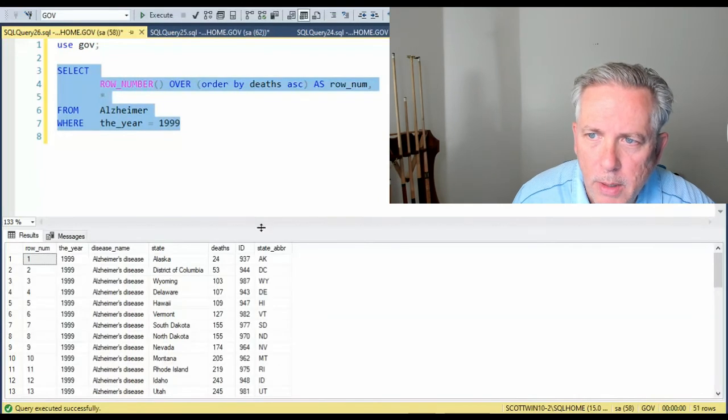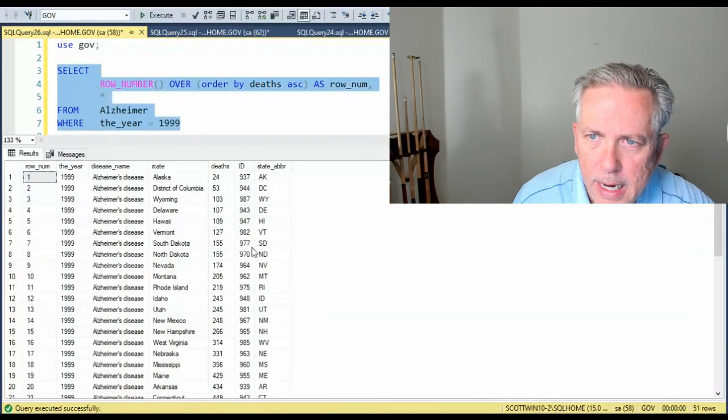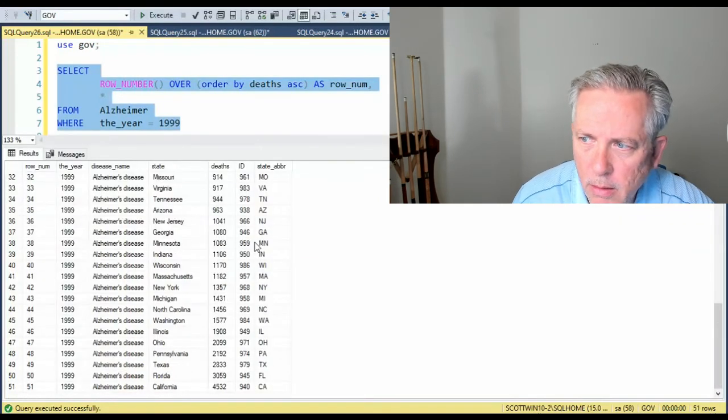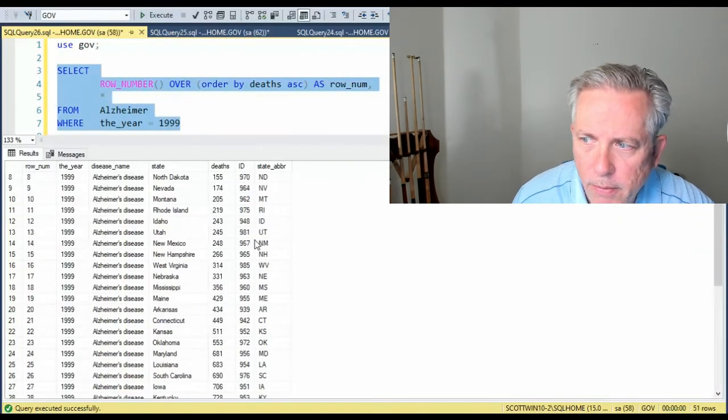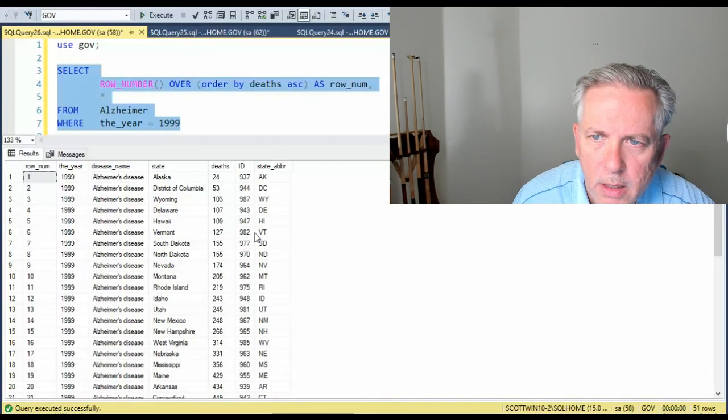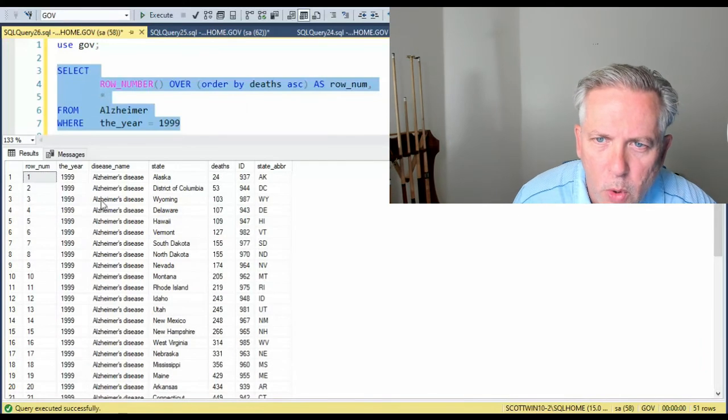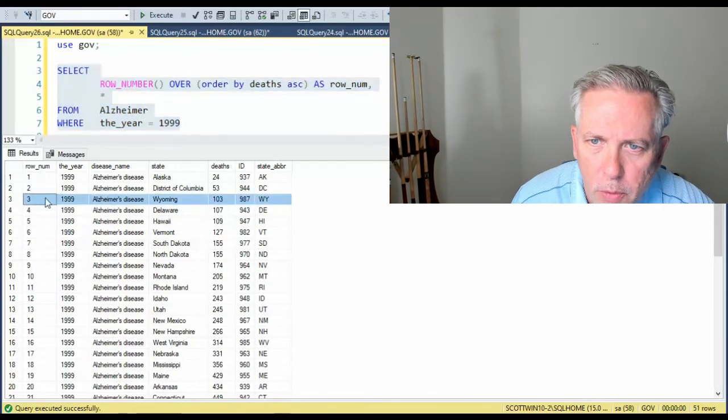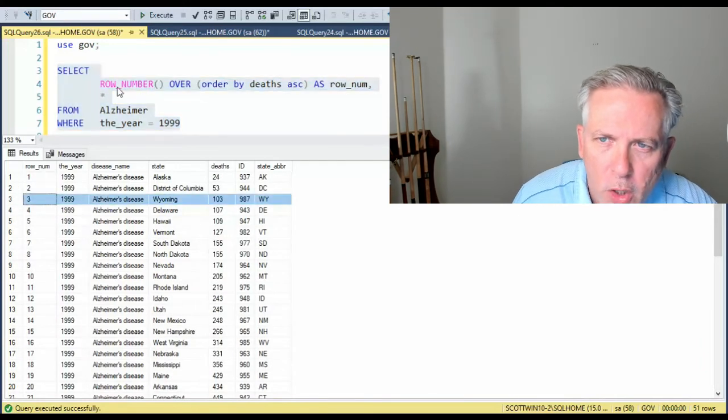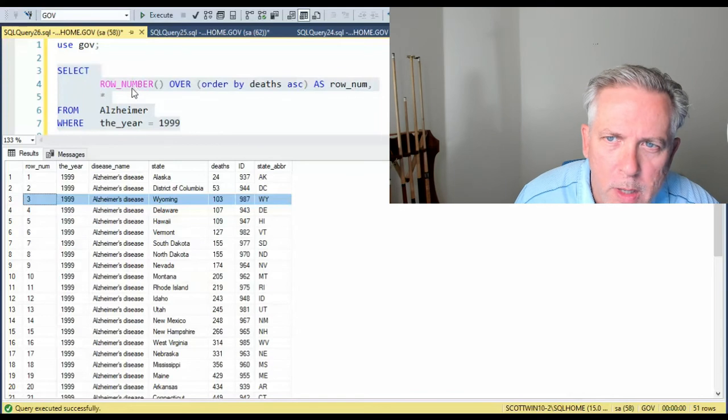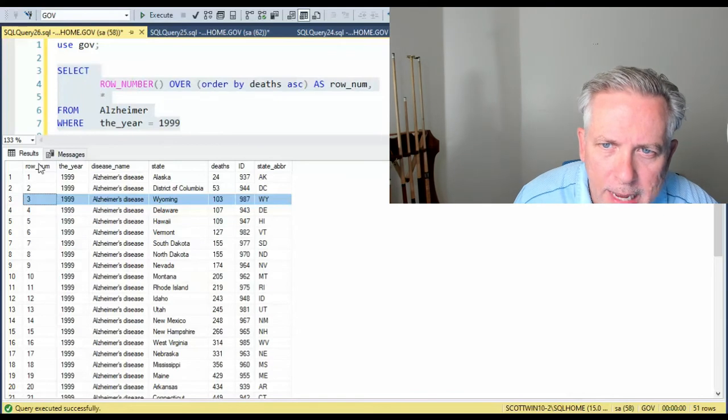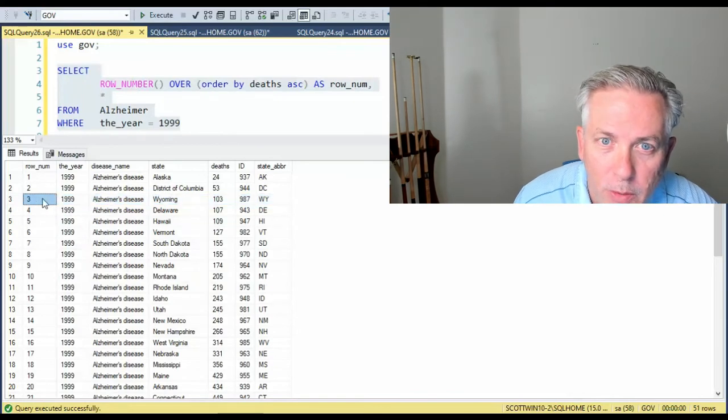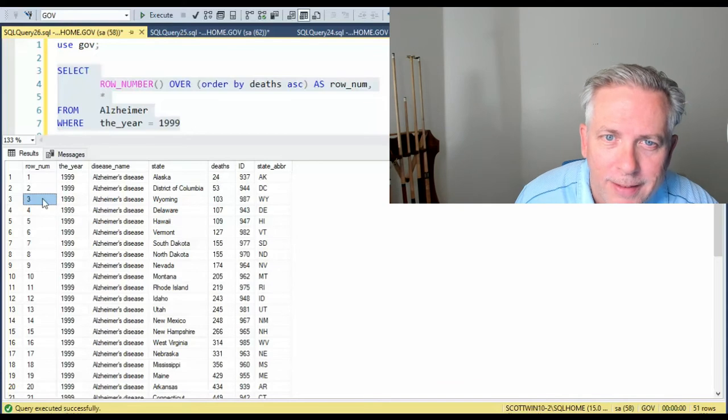And notice that we got back plenty of data. What did we get back? 51 rows. But the goal is only to get row three. Look what row_num did. You see how it put another column in here and it told us it was row three.